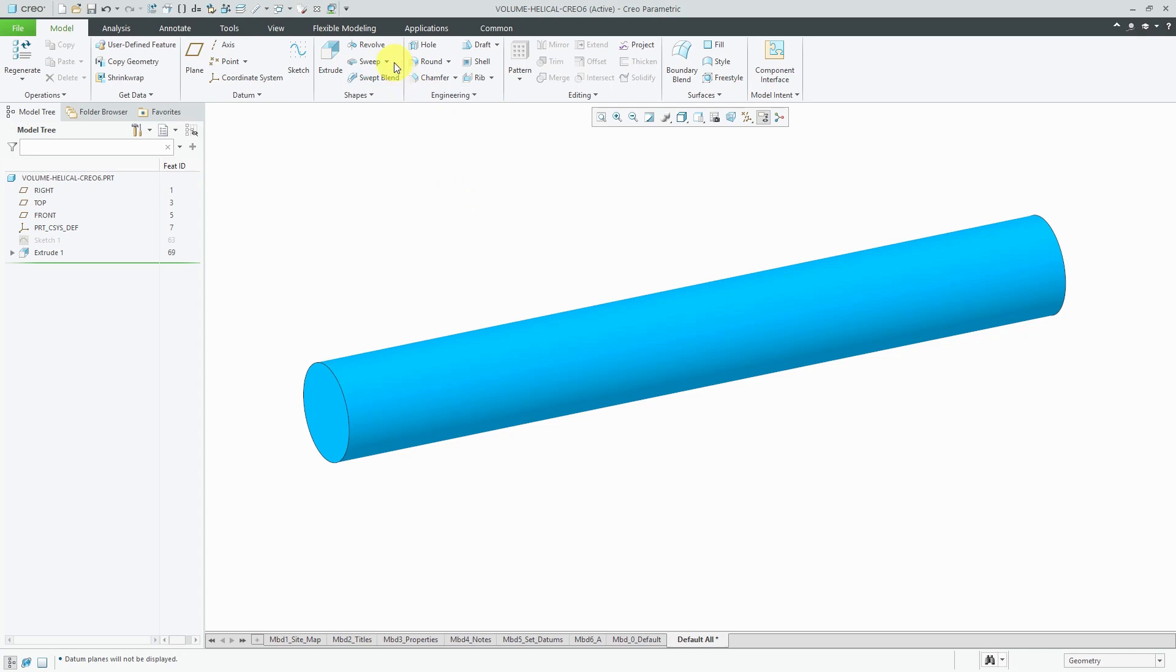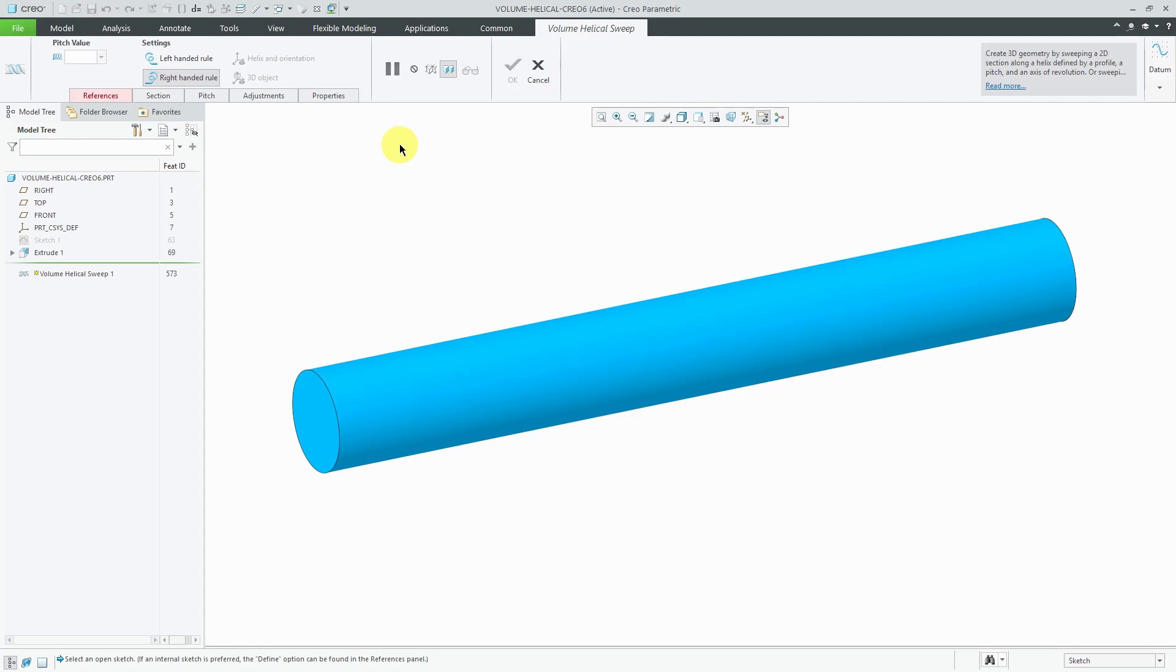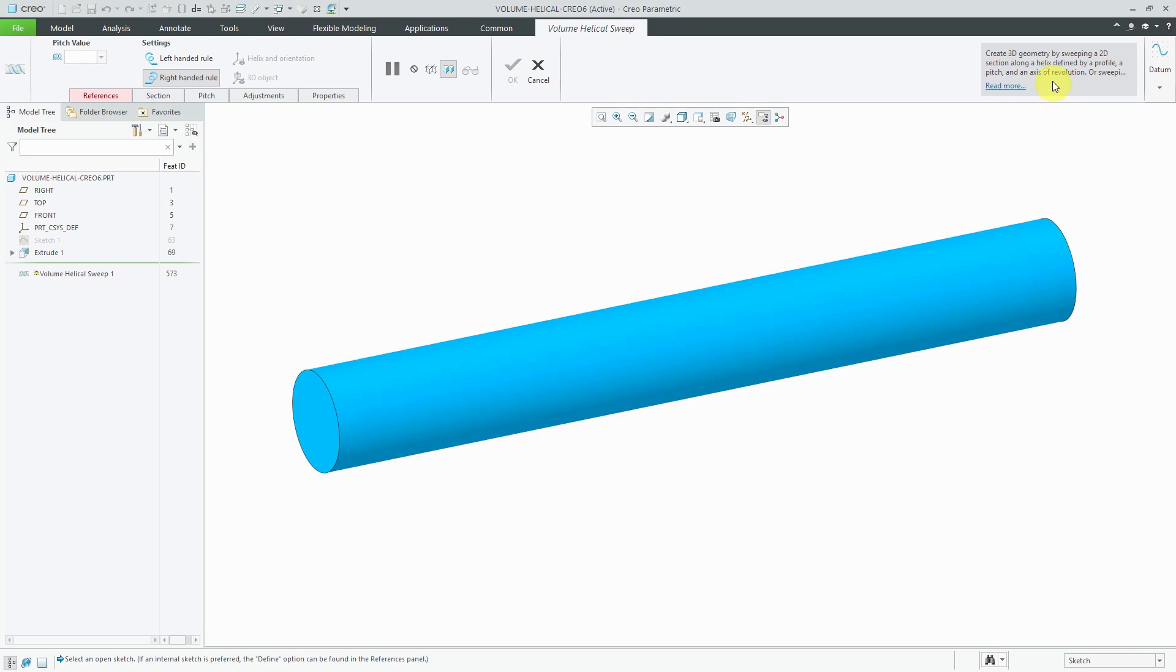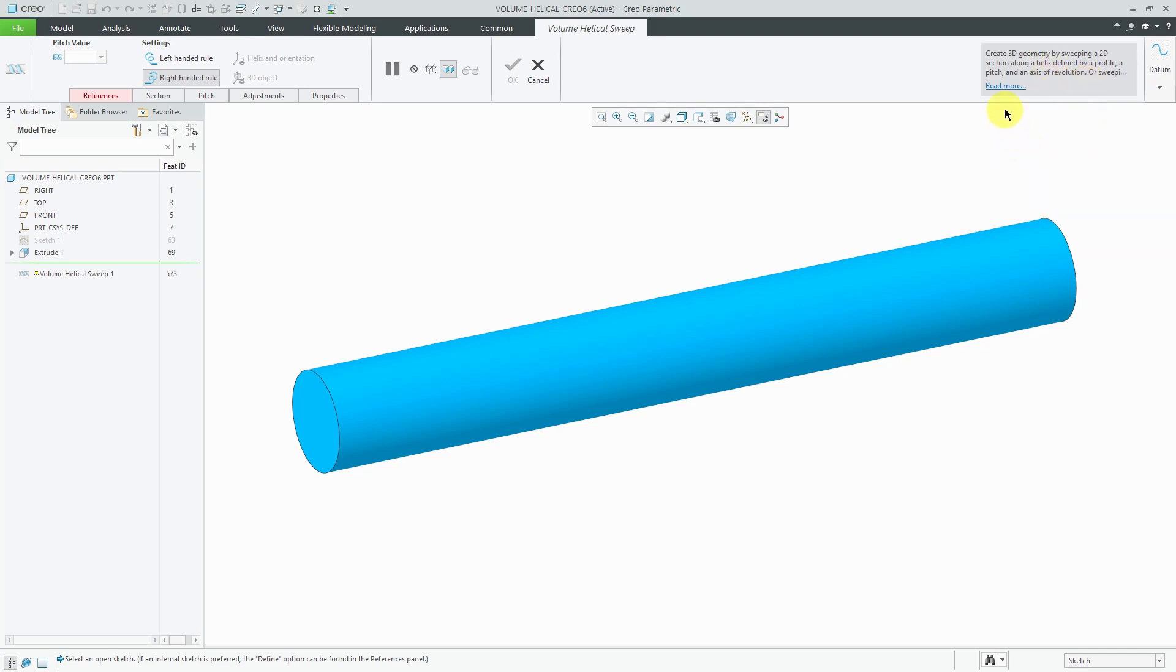First, I will go to the Sweep drop-down menu to create a volume helical sweep, and when we get into the command, you'll notice over on the right-hand side of the dashboard, we have this information that gives us guidance in order to create the feature, and you can click on the Read More hyperlink in order to get help on this particular command.